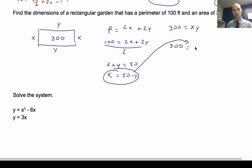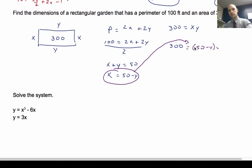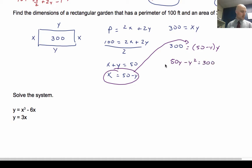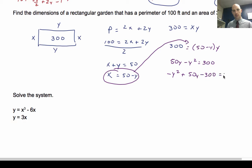Expanding: 50y minus y squared equals 300. Rearranging: negative y squared plus 50y minus 300 equals 0. Now I have a quadratic I need to solve.